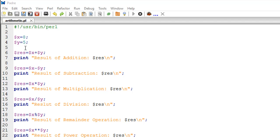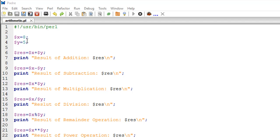To find out the remainder when you divide a number with another, you use the percent operator in Perl. We've talked about this earlier in this course; I'm just refreshing your memory. If you want to see what is the remainder left when you divide 8 by 5, we know the answer is 3.